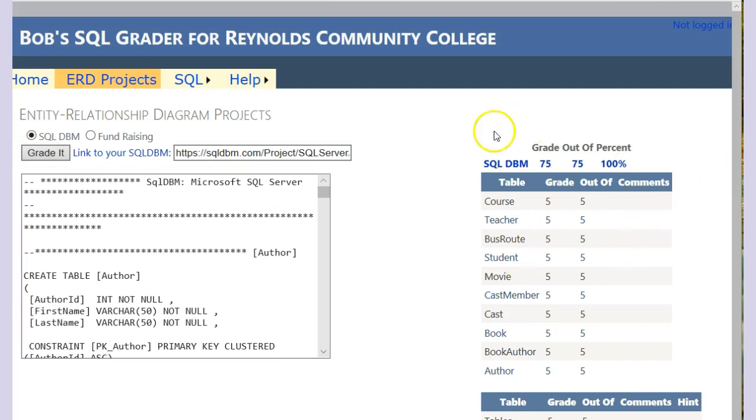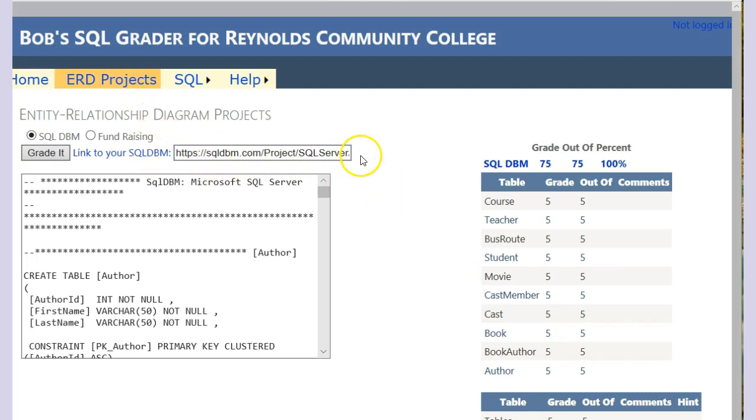You can run the grade as many times as you want. And as soon as you are finished, then send the link to your SQLDBM to me via Blackboard. And that's all there is to it.